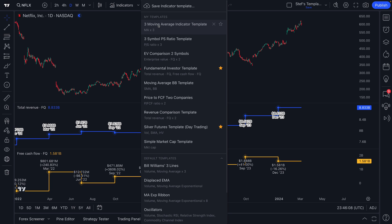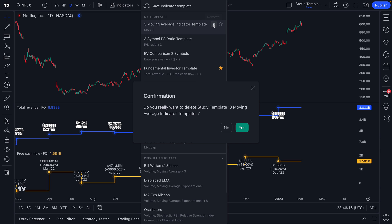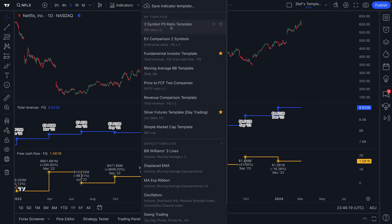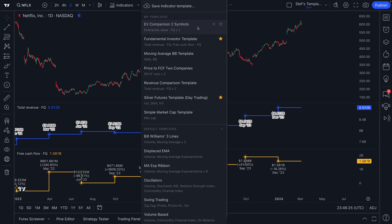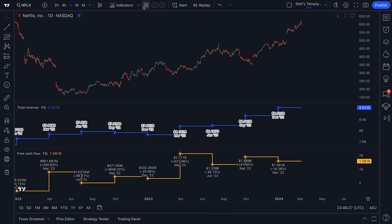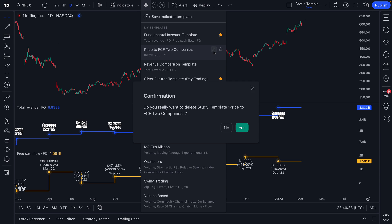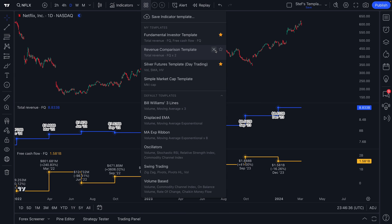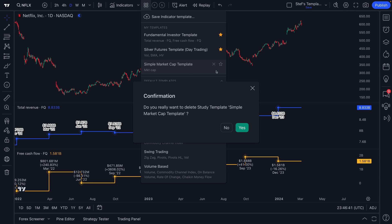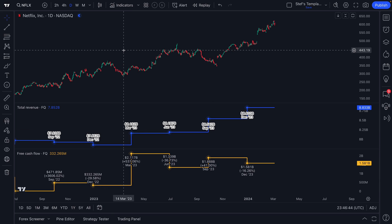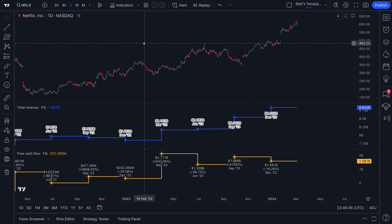If you ever feel like removing templates, there's a little X here. We'll go ahead and delete some of these — three symbol price to sales ratio, let's delete that one — and continue this exercise until the indicator template menu is at a fresh start. As you start to save templates, if you make a number of them, you can quickly delete them, rename them, and create new ones, just as you're seeing here.